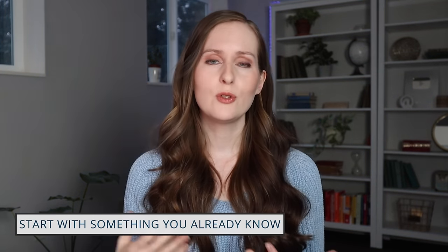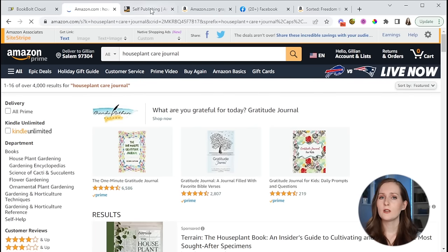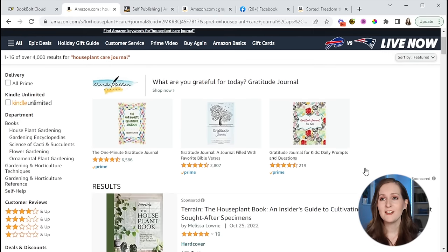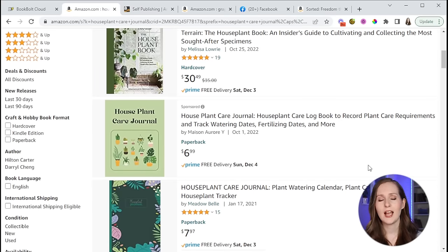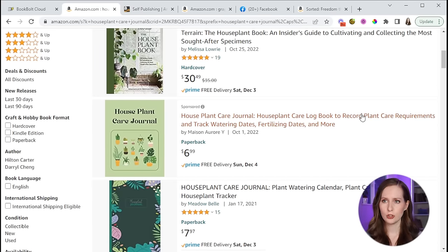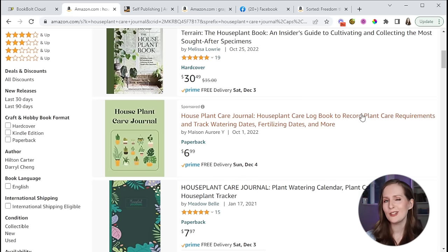One of the best ways to choose a niche is to start easy — start with something you already know about. Think about a low-content book you might be interested in yourself, like a notebook for a hobby you have. For me, that's houseplants, so I could create a houseplant care journal. Yes, fewer people search for it than a general sketchbook, but you'll rank much more easily, face less competition, and start making sales a lot more quickly.